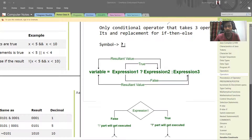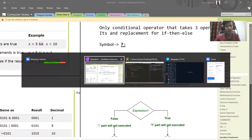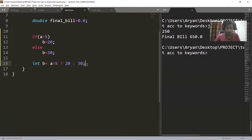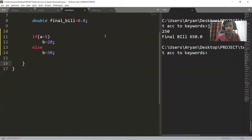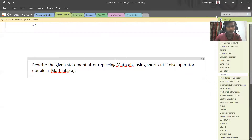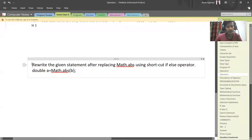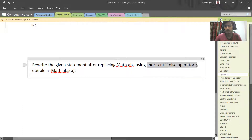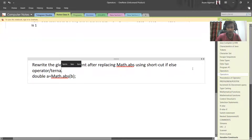You can also write a ternary operator within another ternary operator — for example, to find the largest out of three numbers using ternary operator. Now here is the question: rewrite the given statement after replacing Math.abs using the shortcut if-else operator. By shortcut if-else operator, I mean ternary operator only.